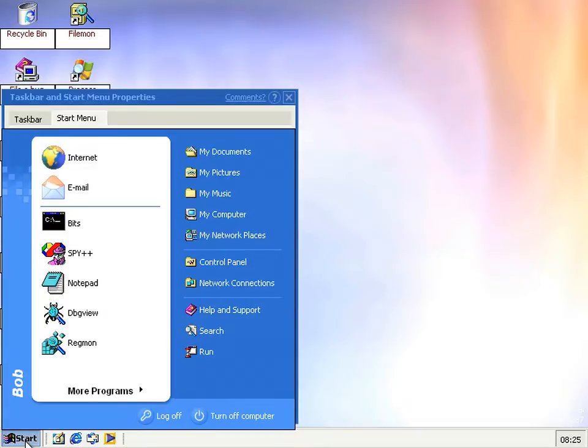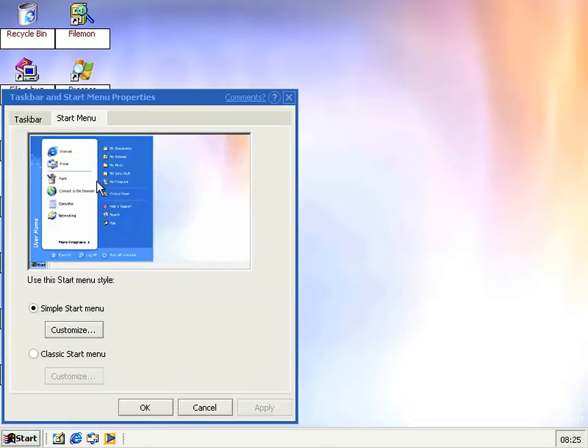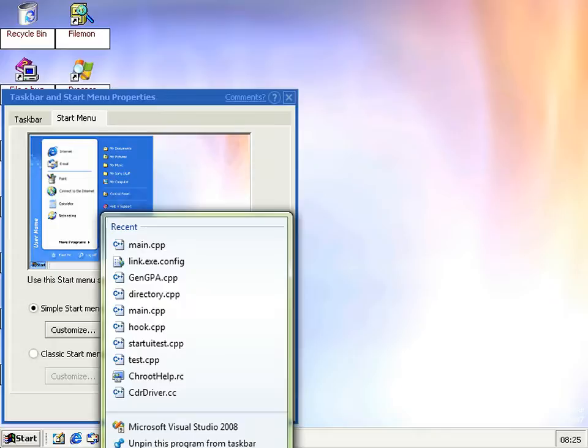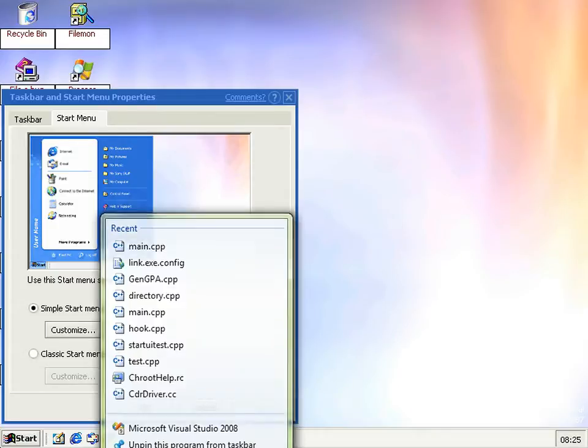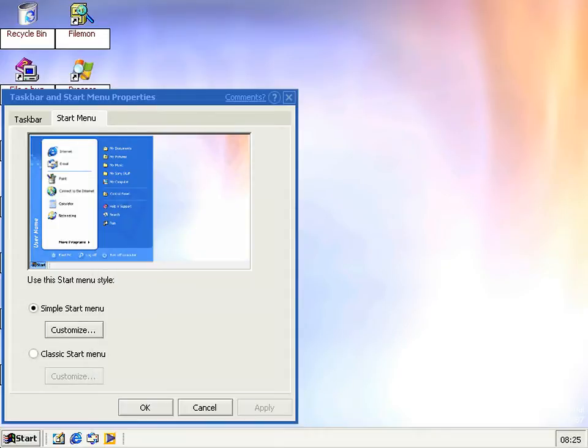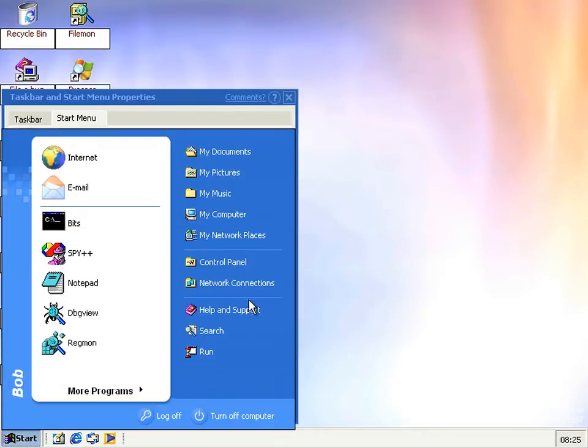It's pretty much exactly the same. The only difference I can tell is that the control panel does not have network connections underneath it, as it does in the proper start menu now.